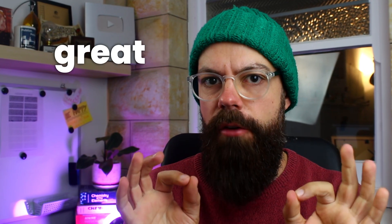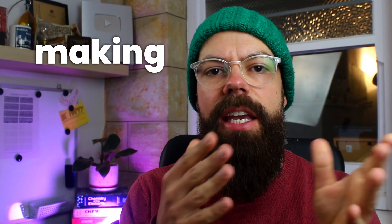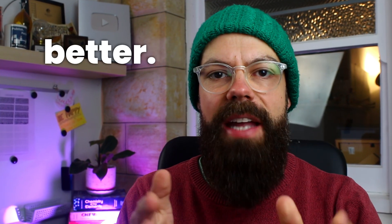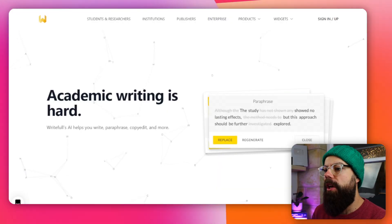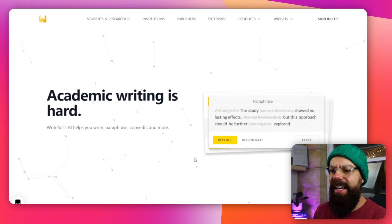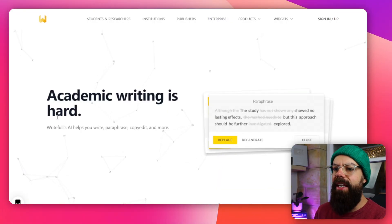Using Writeful is a really great way of just making your writing better. If you want to use it, the first thing you've got to do is head over to writeful.com. This is what it looks like. Academic writing is hard. Ain't that the truth, Writeful?